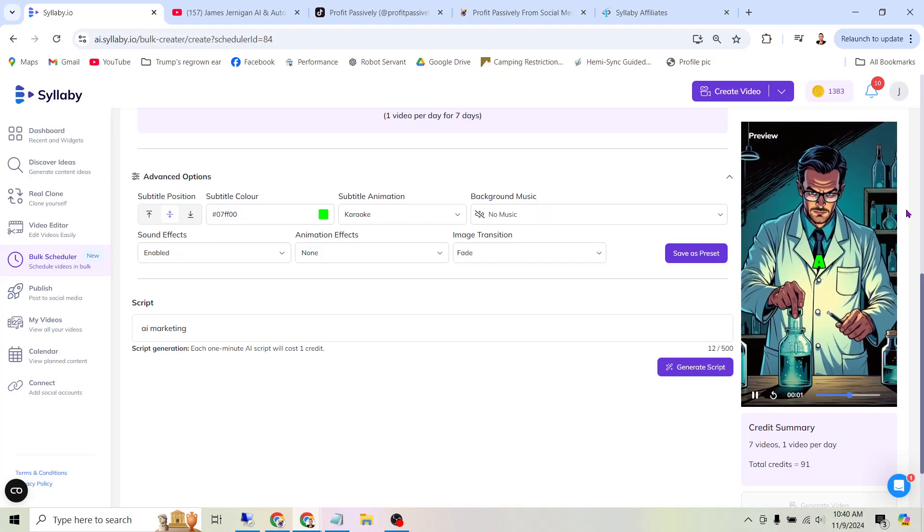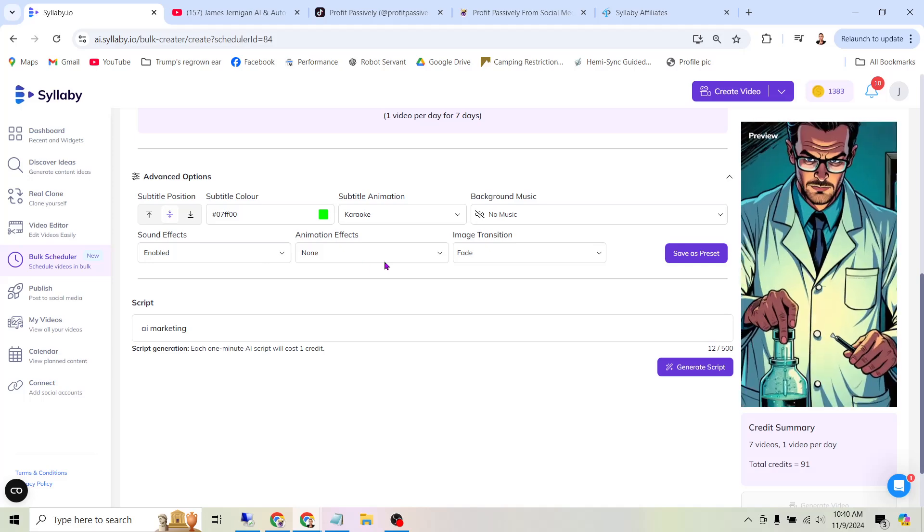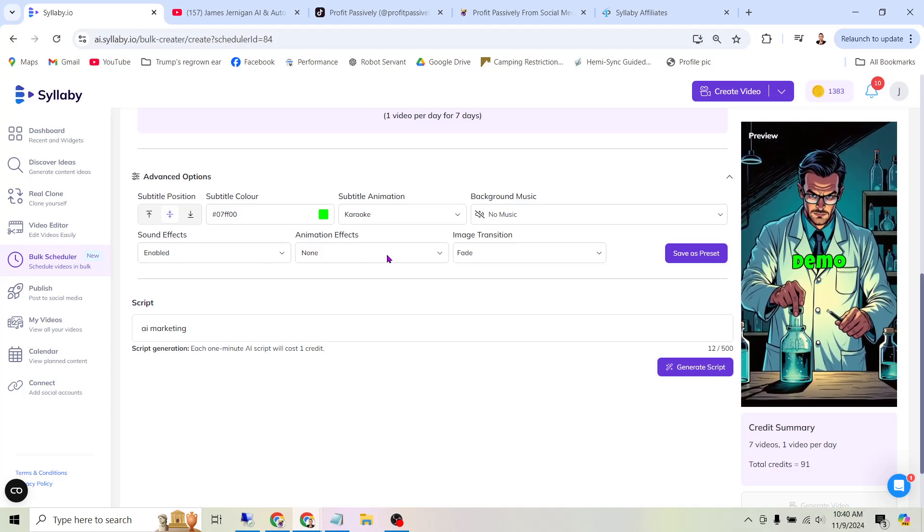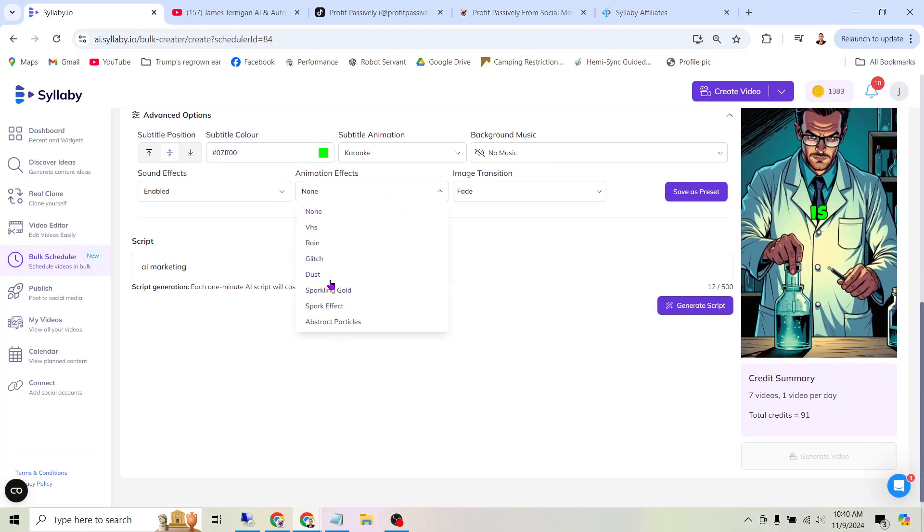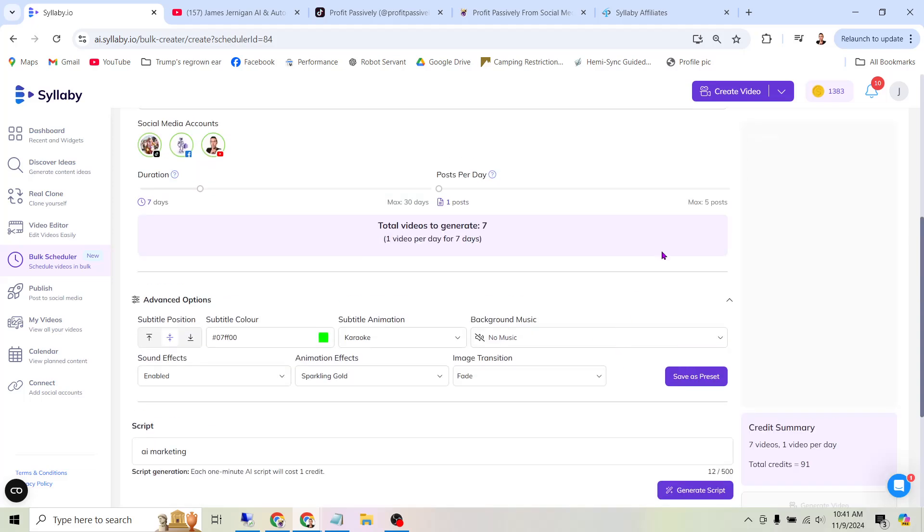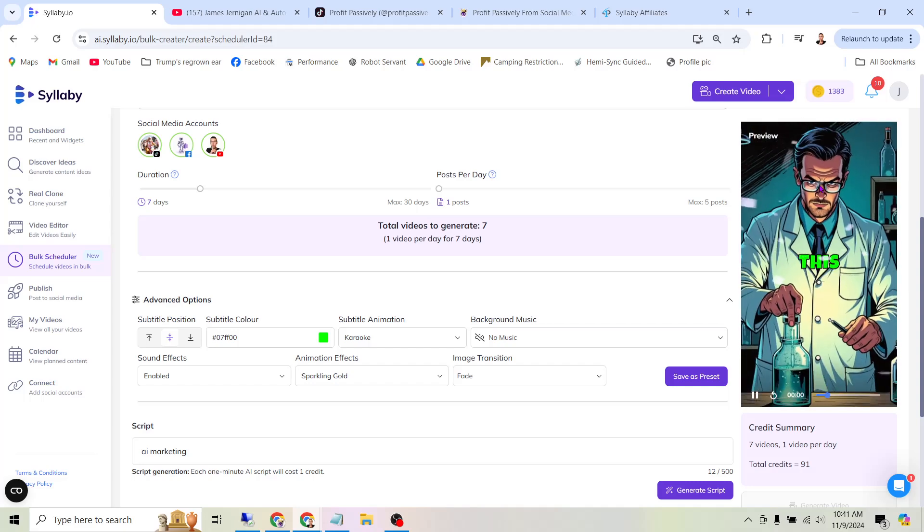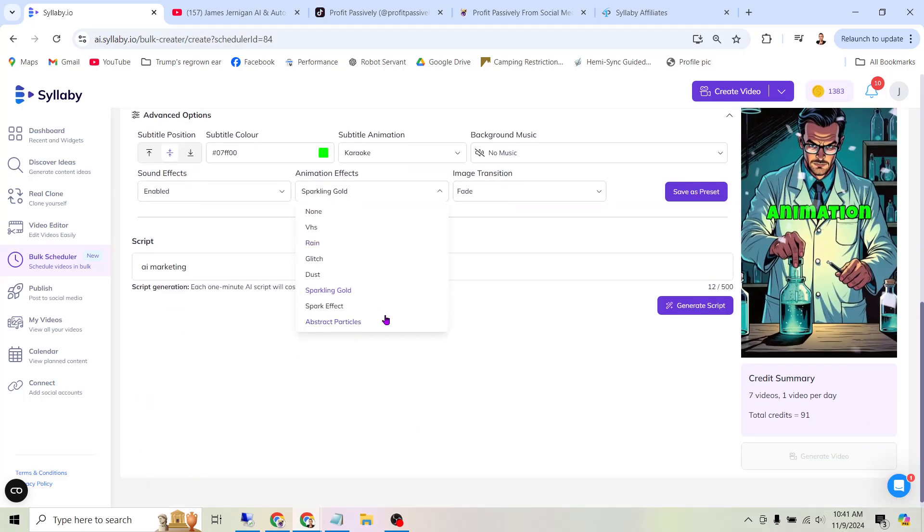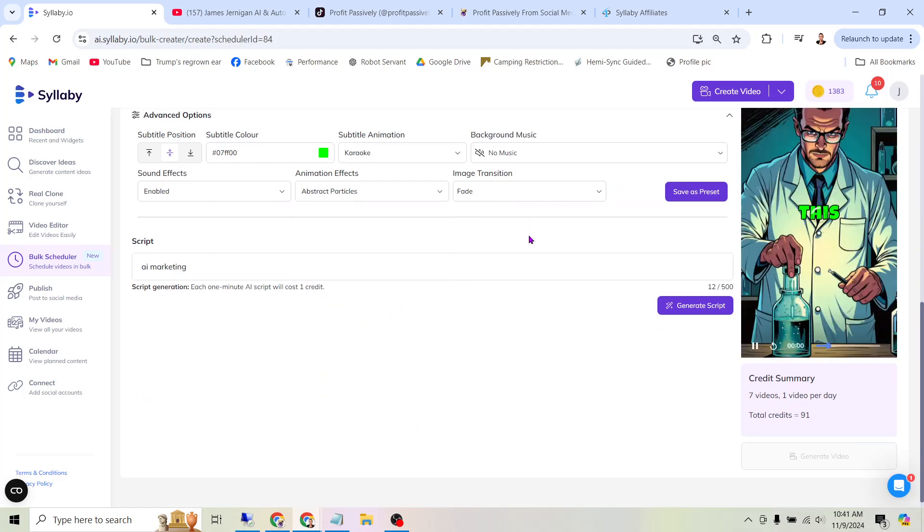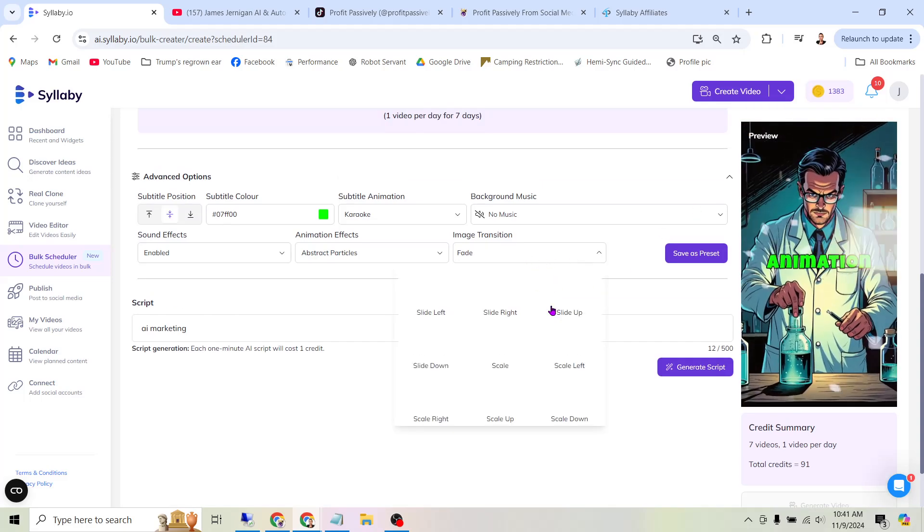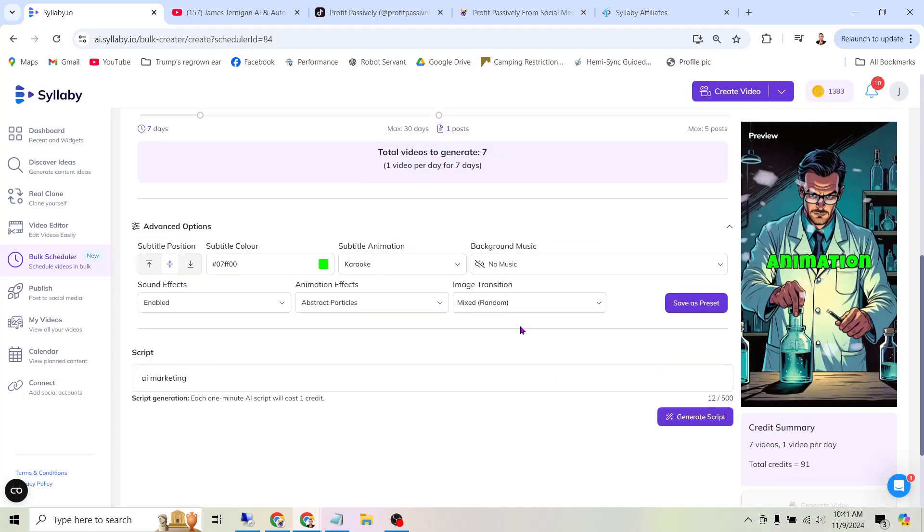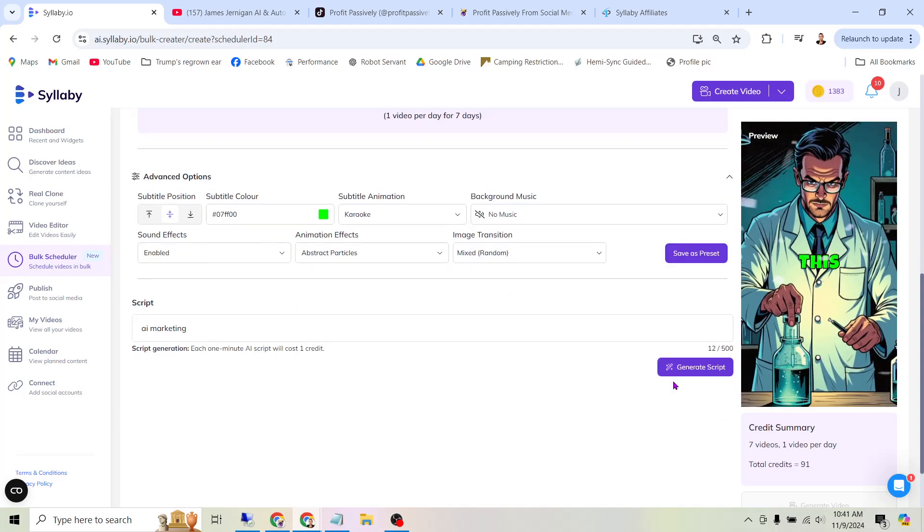Sound Effects is just when the image changes, it adds a little sound effect to spice things up. For Animation Effects, you can select different effects here. If we put Sparkling Gold, it should give us a little preview over here. It might take a second if we play it. So now you can see there's like stuff fluttering around in the screen. It just makes it a little more engaging. I like the Abstract Particles one, so we'll go with that. And then Image Transition here, you can select. I like to use a mix, random, so it's not the same every time. And now the last part.